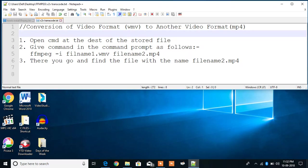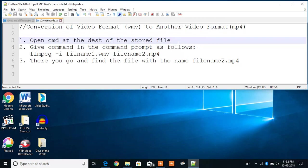There are three steps here. First you have to open the command prompt at the location of the stored file where your WMV, that is your Windows Media Video, is stored, and then give the command in the command prompt as follows: ffmpeg -i filename1.wmv filename2.mp4. So hyphen i is the input.